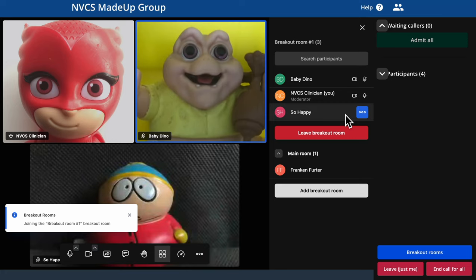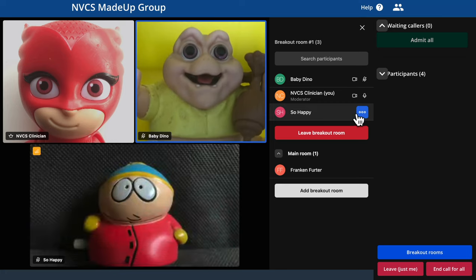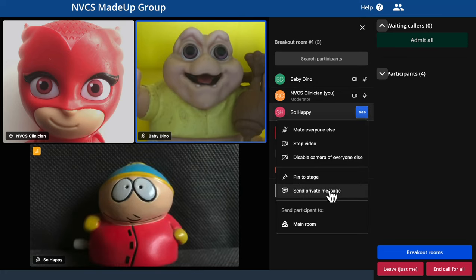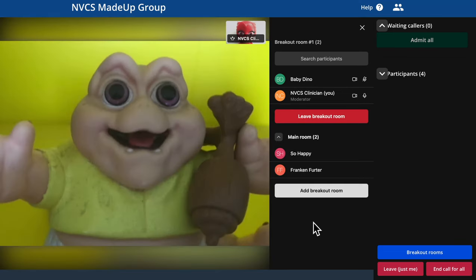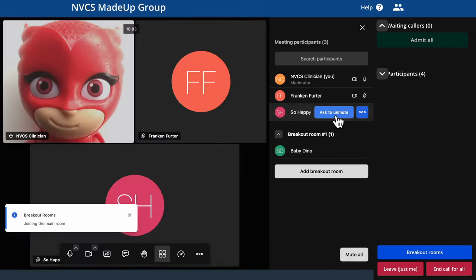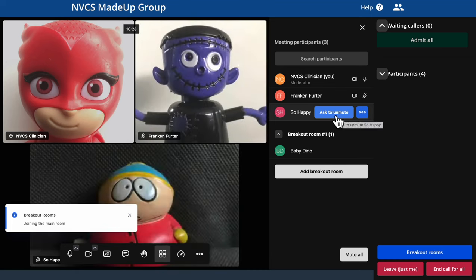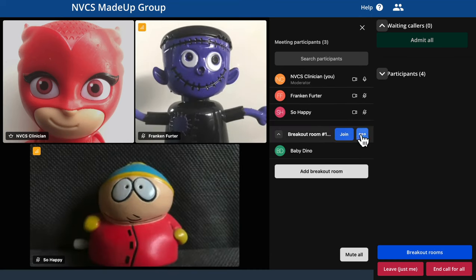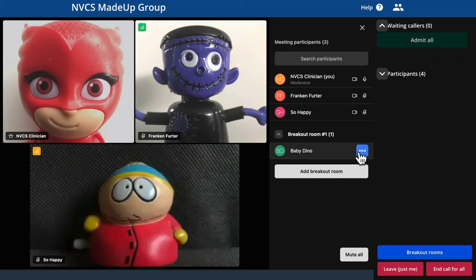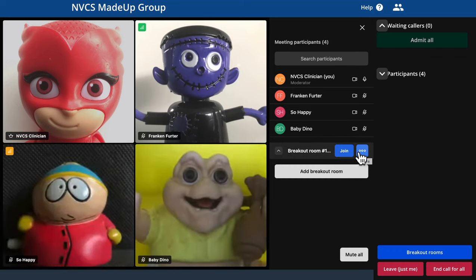You have full control of the breakout rooms regardless of where you are. I'm going to send one caller back to the main meeting. To move yourself back to the main meeting, you can click the leave button. In addition to moving single callers back from a breakout room, you can close the breakout room and automatically send all its participants back to the main meeting.